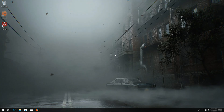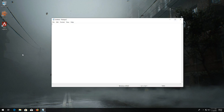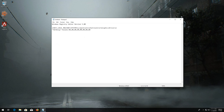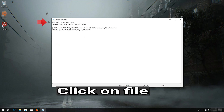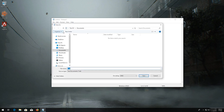First, open Start and type Notepad. Open Notepad. Now copy and paste the text that you'll find in the description of this video. Click on File, then click on Save As.